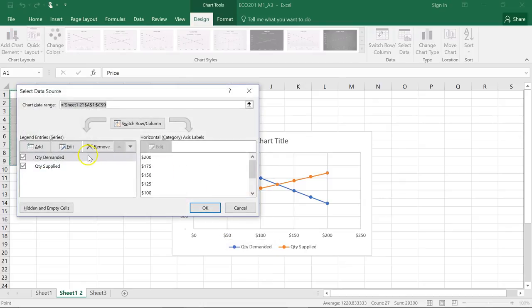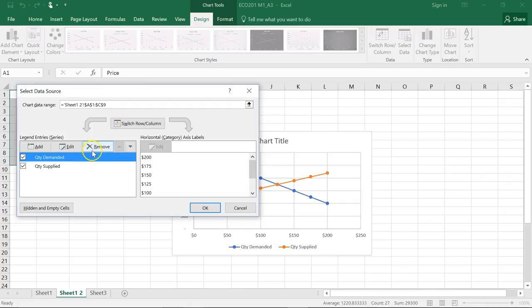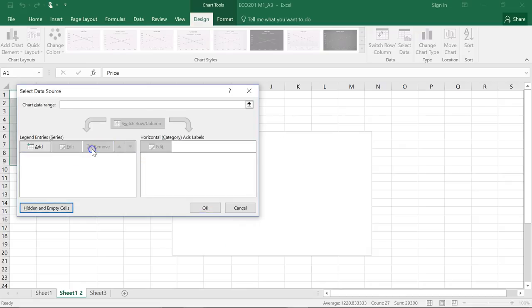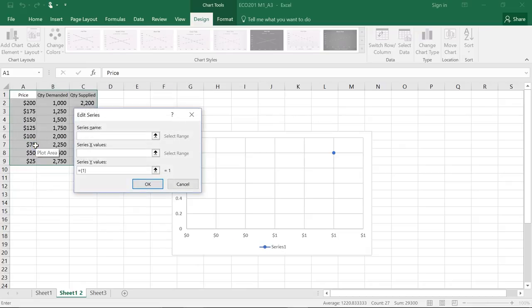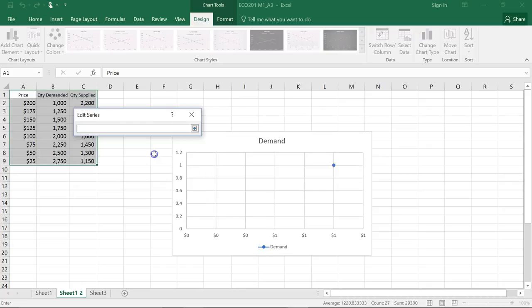The best thing to do is to go ahead and remove both the supply and demand curves and create new ones and determine our parameters by clicking add. We'll do the demand first by naming it as such.